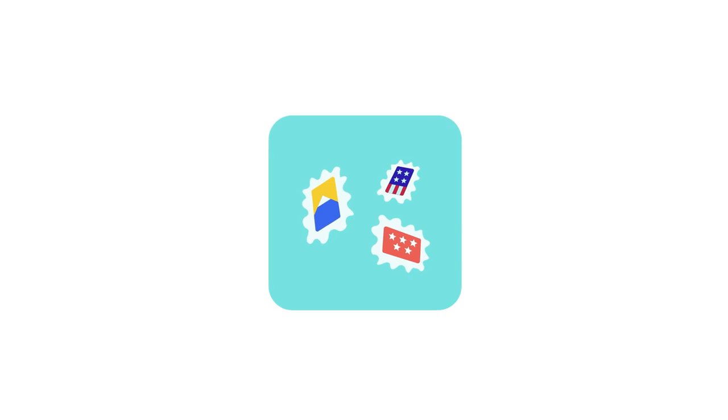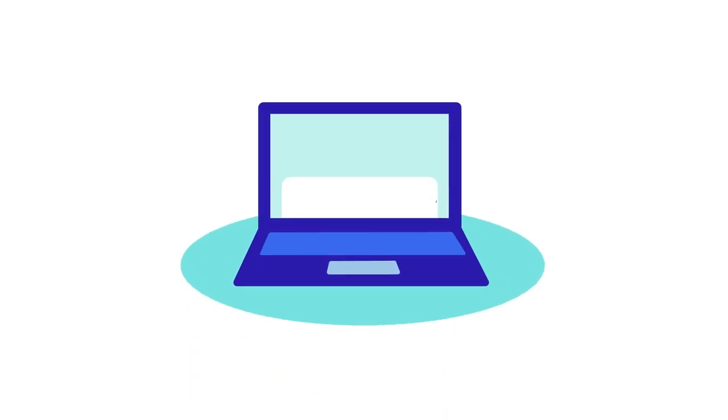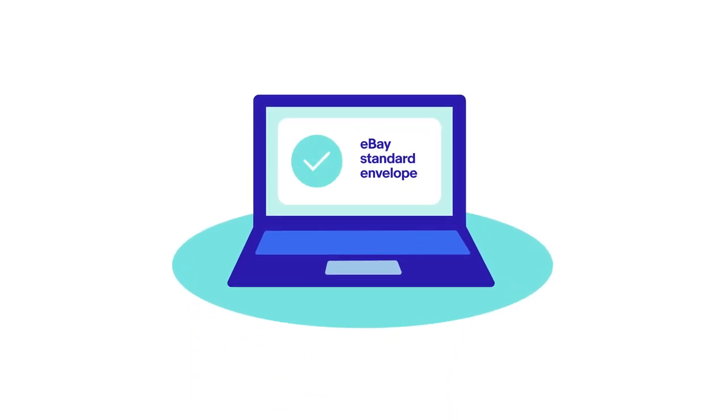When shipping stamps, coins, currency, postcards, or trading cards under three ounces, use eBay Standard Envelope.